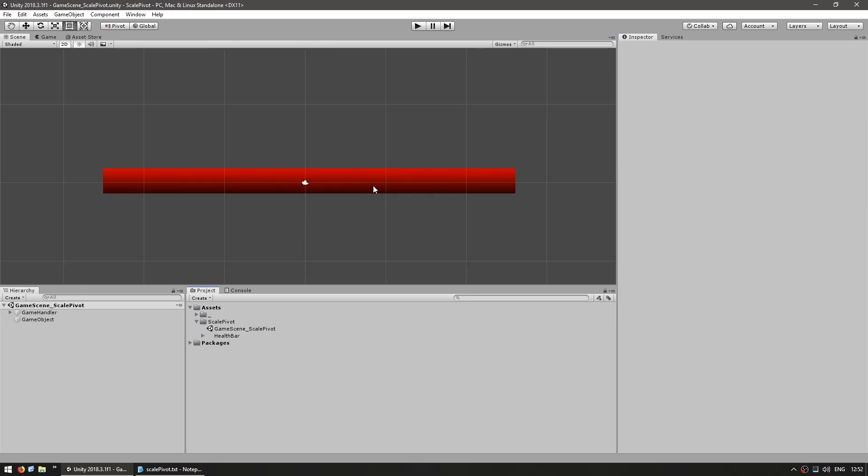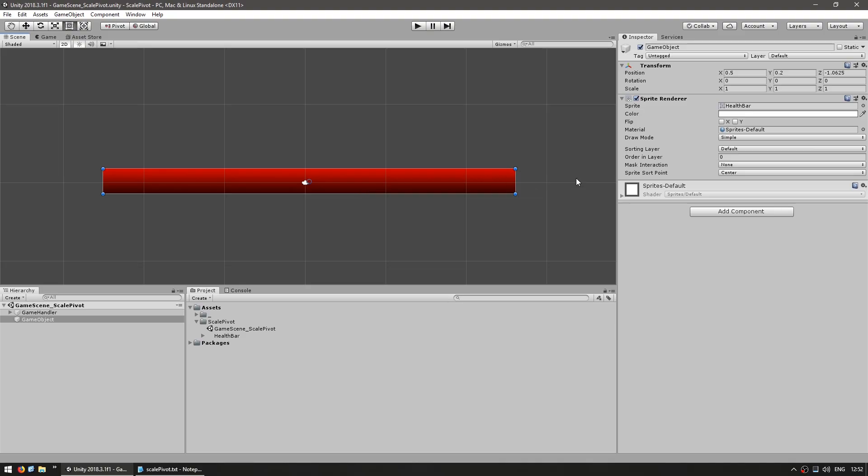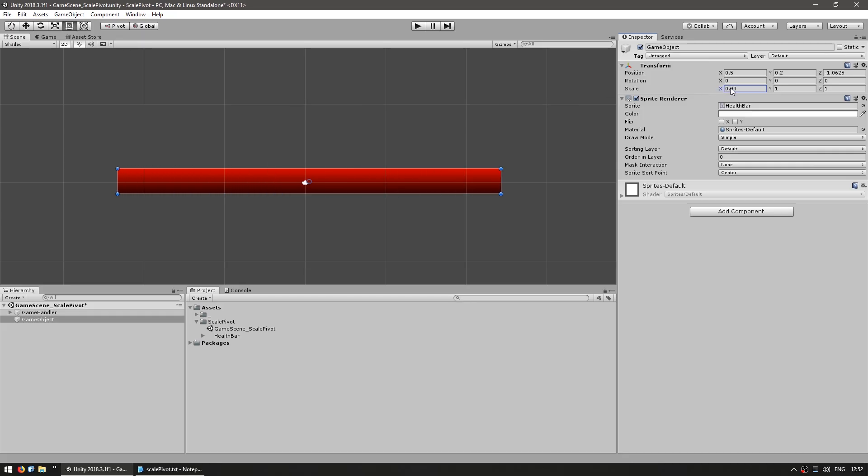However, now if you try to scale it, you will notice that it scales from the middle. So in here you would go into the scale and modify the X, and yep there you go, it is scaling from the middle. So by trying to make it smaller, it will actually scale on both ends. Now a health bar is usually supposed to scale from right to left, so this will not work for what we want to do.